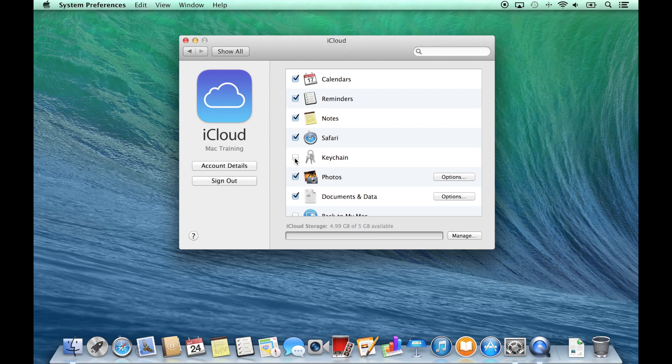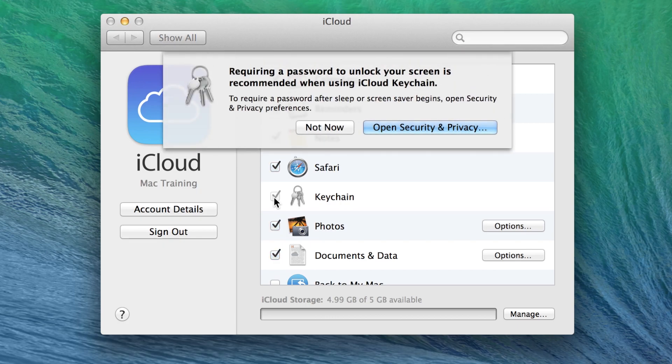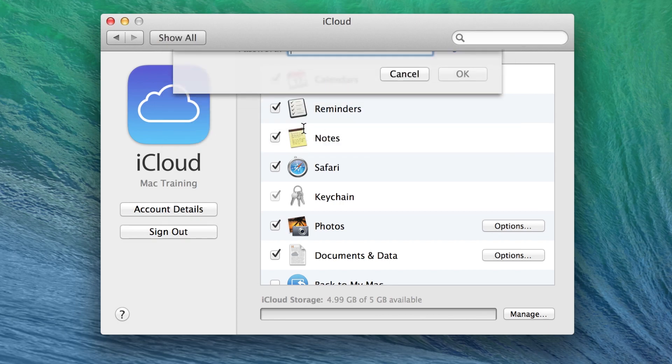Keychains represents saved passwords. iCloud can sync your keychain passwords across each of your devices by checking this box. It is recommended to require a password to unlock your screen, though in this instance I will specify not now.